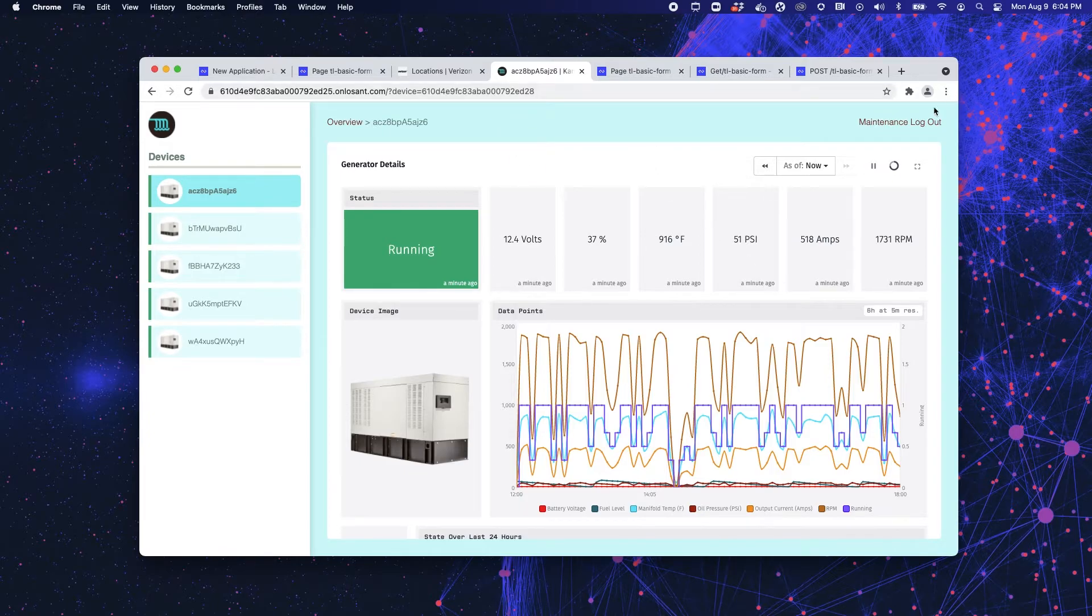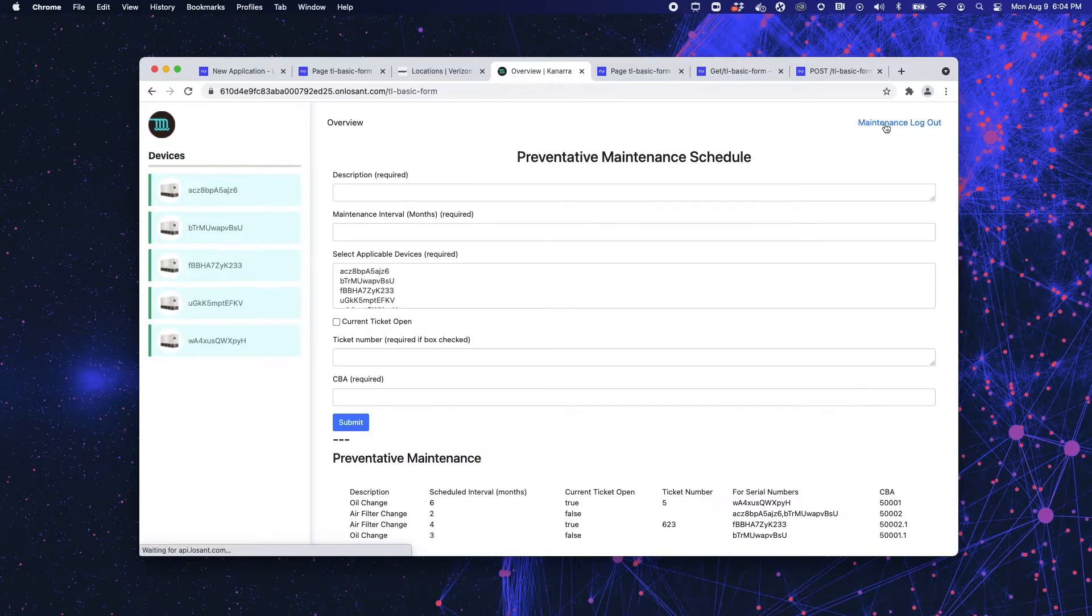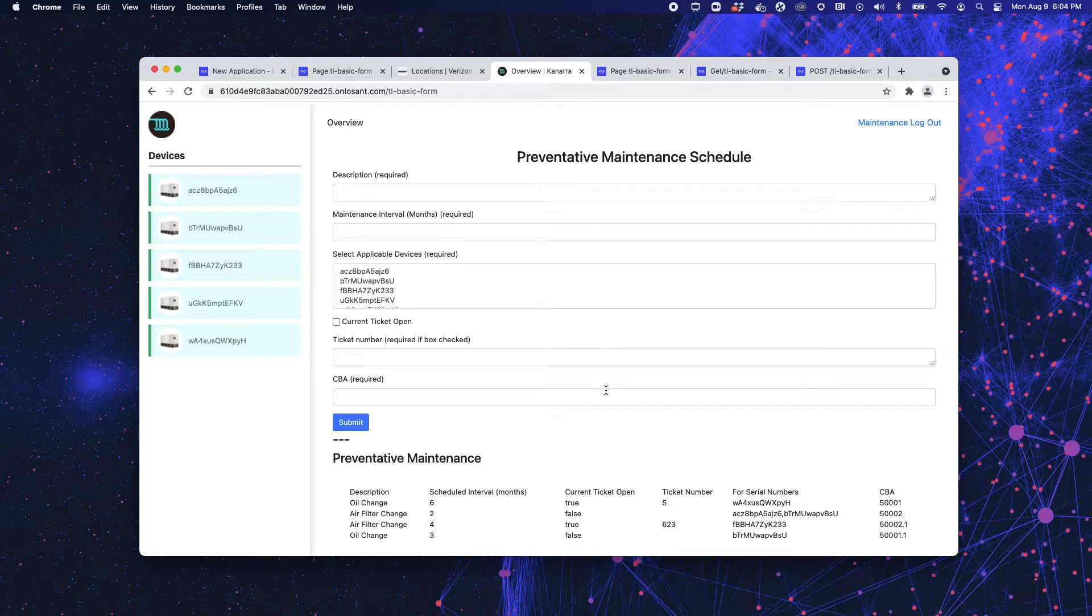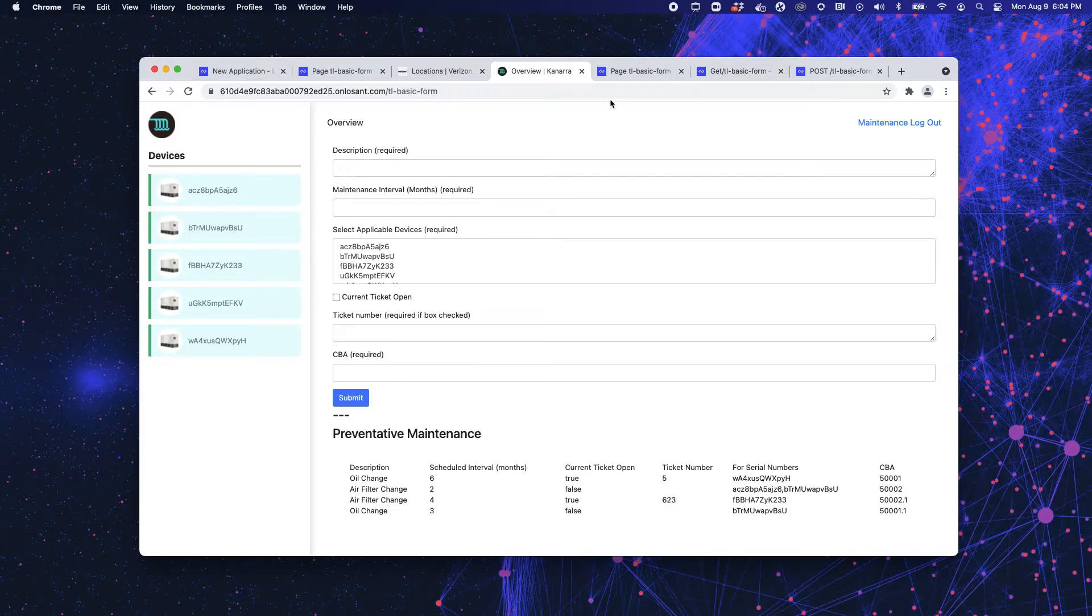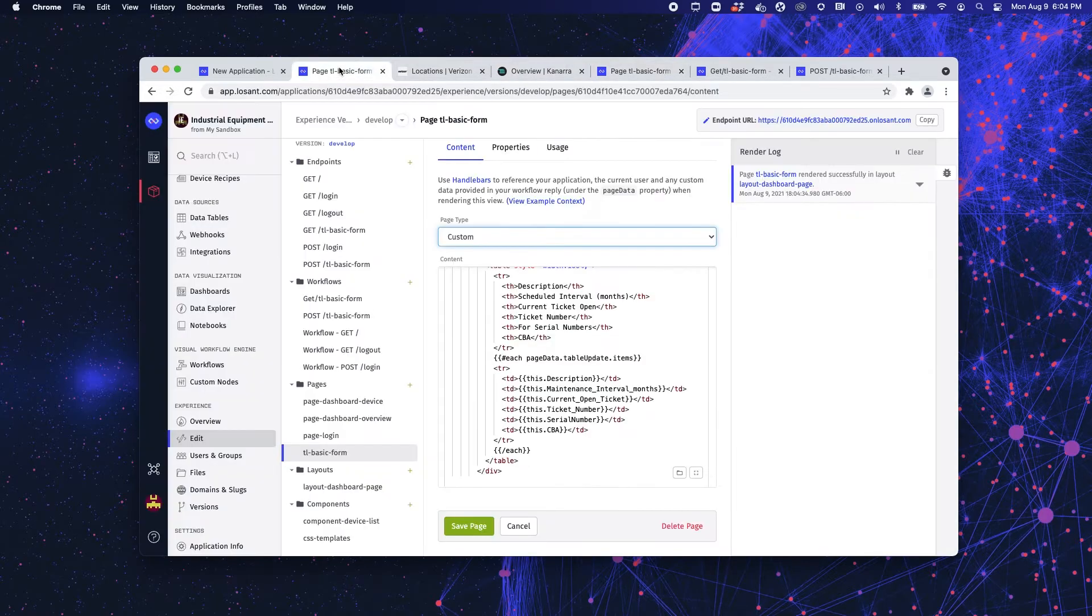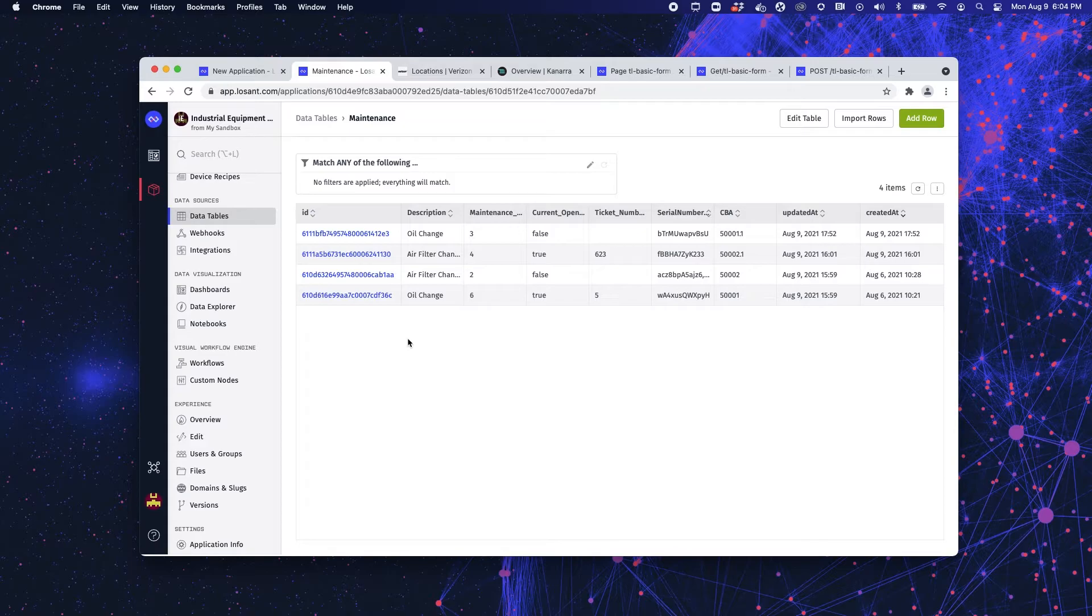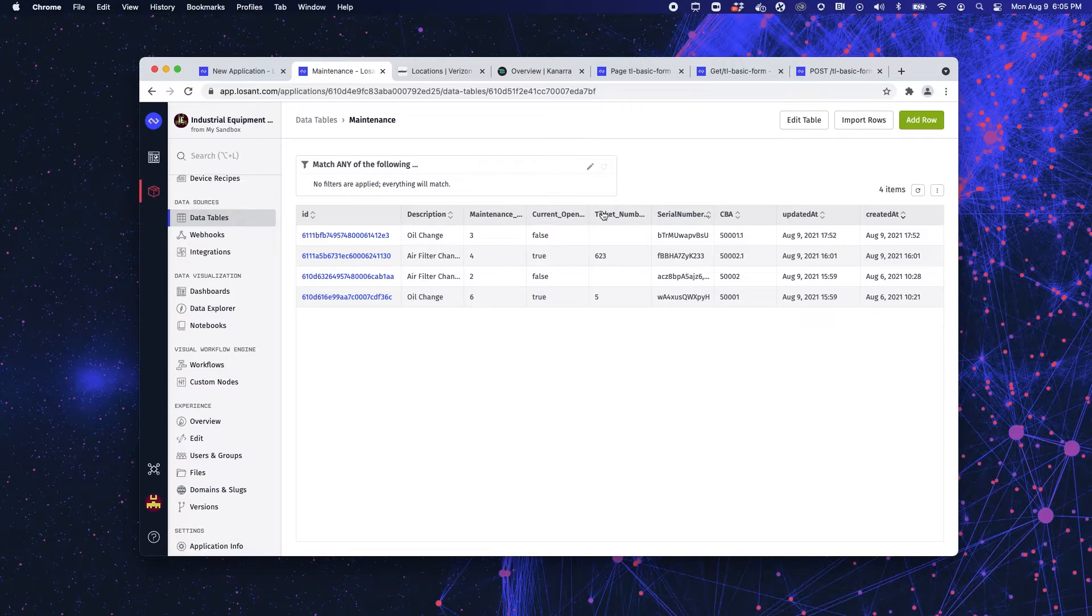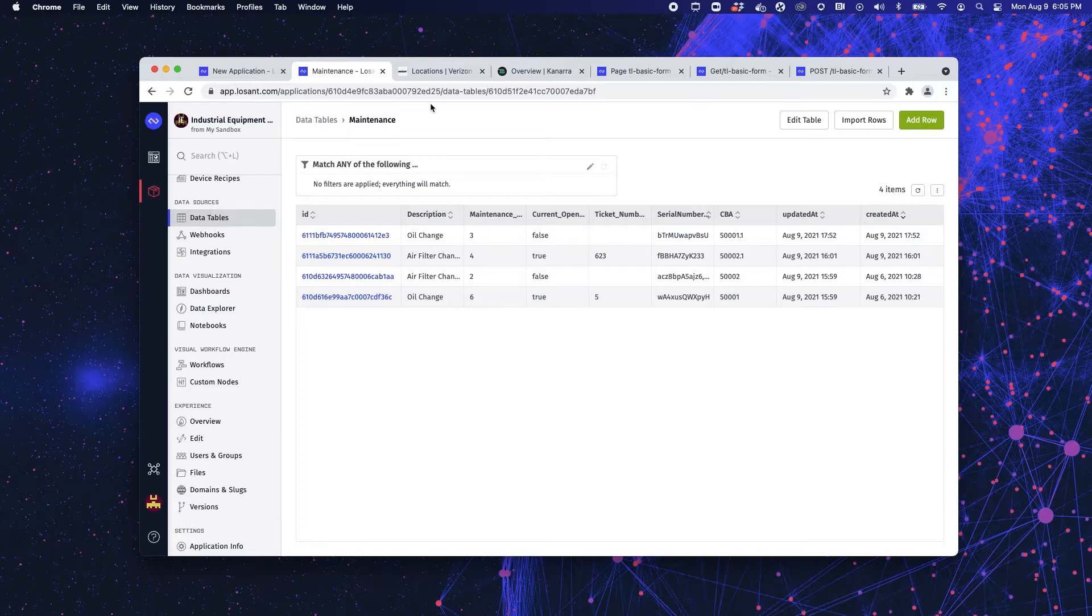Now the maintenance page that we have, I have created and that we're going to look at, this is a custom page. It clearly is all custom HTML. And what it is, is that it's a basic form that once you submit, saves that data to a data table in the back end of Losant. So if I jump over, jump into my back end, I can see this maintenance table here. So all the data is stored here. And we've got our description, our maintenance interval, if there's a ticket open, if so, what's that number? And then the devices that's associated with, and then RCBA or current best approach to perform that maintenance.